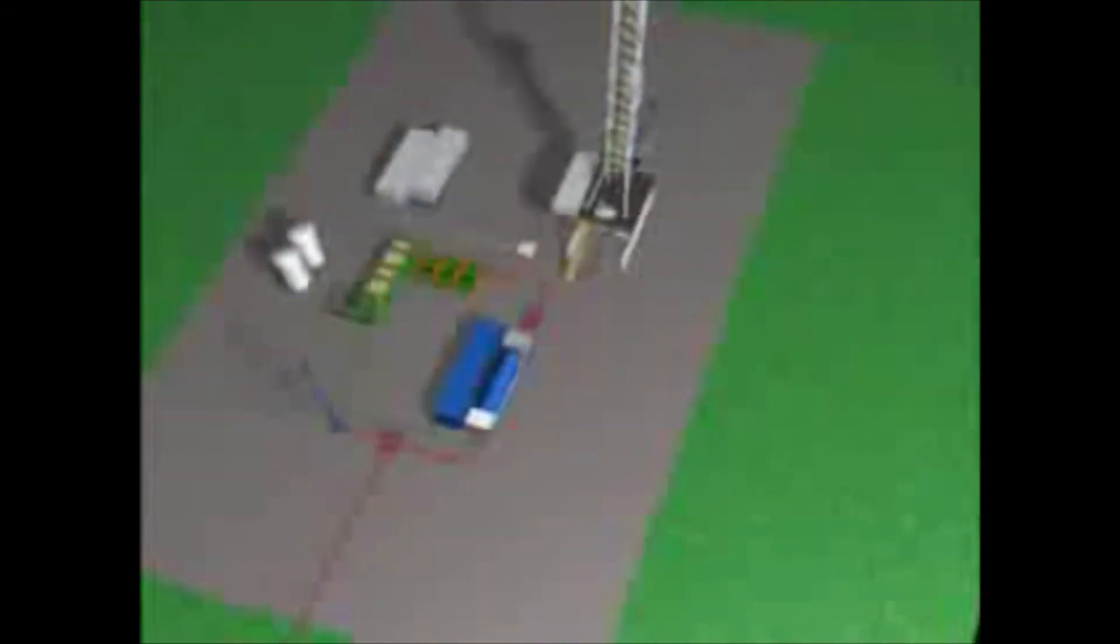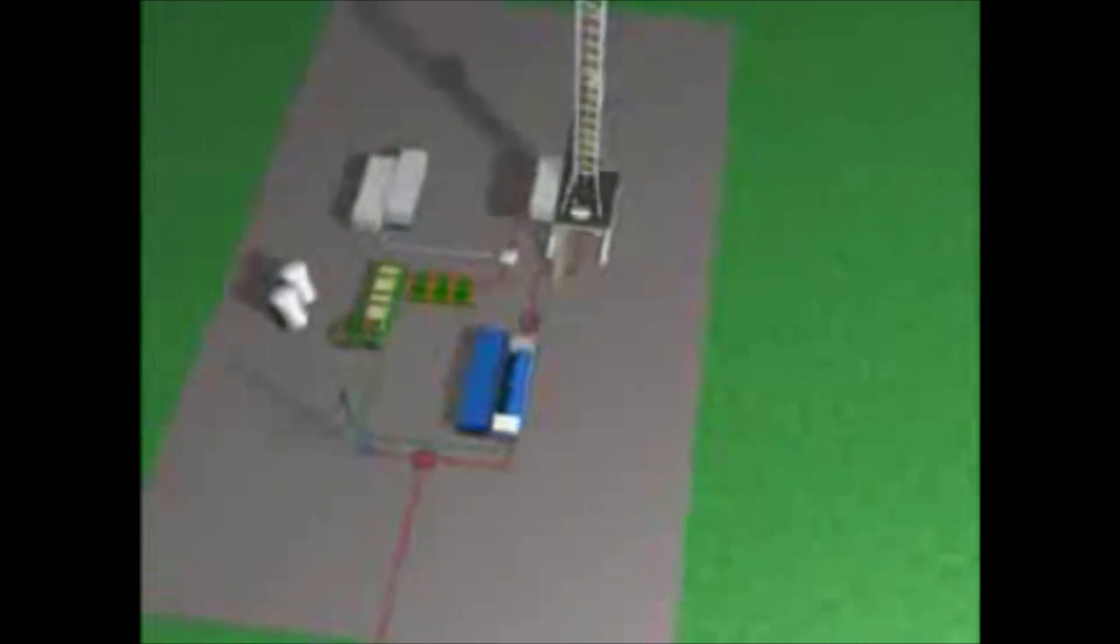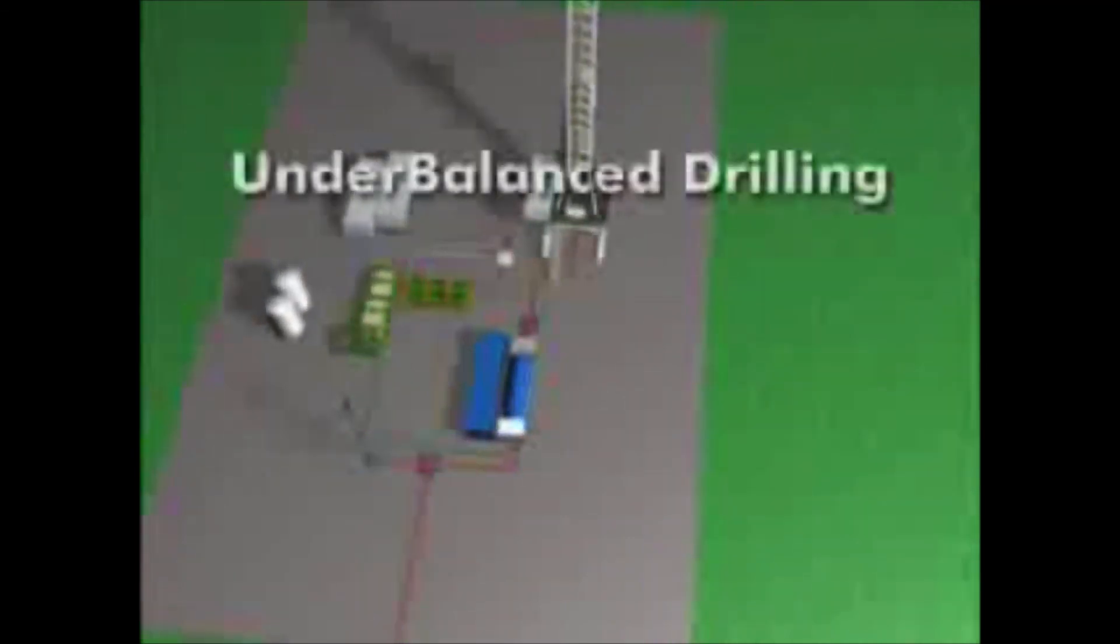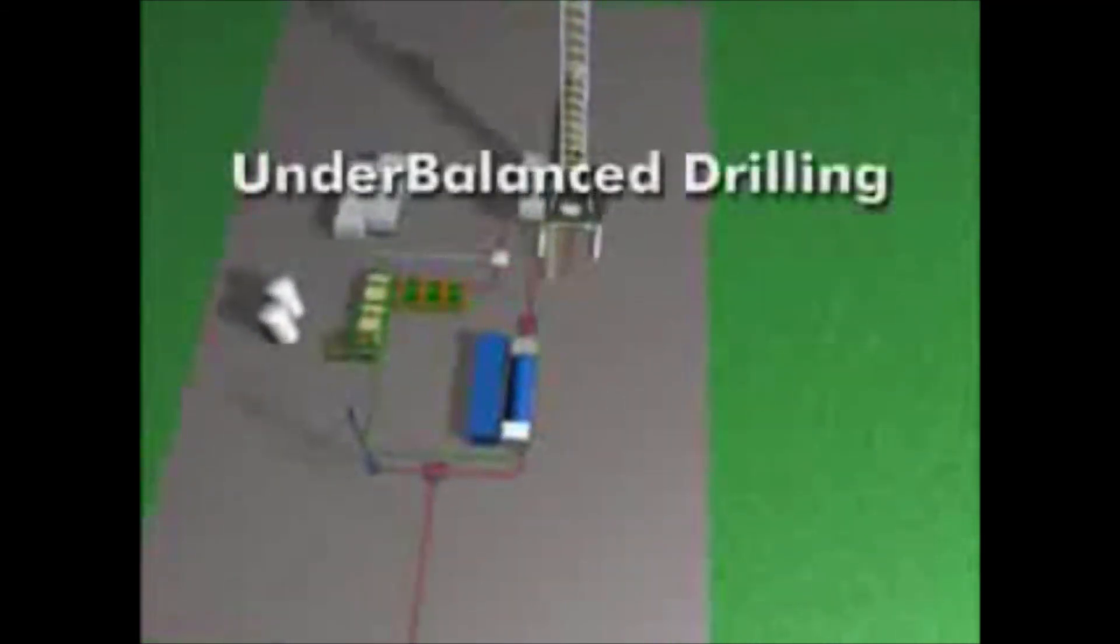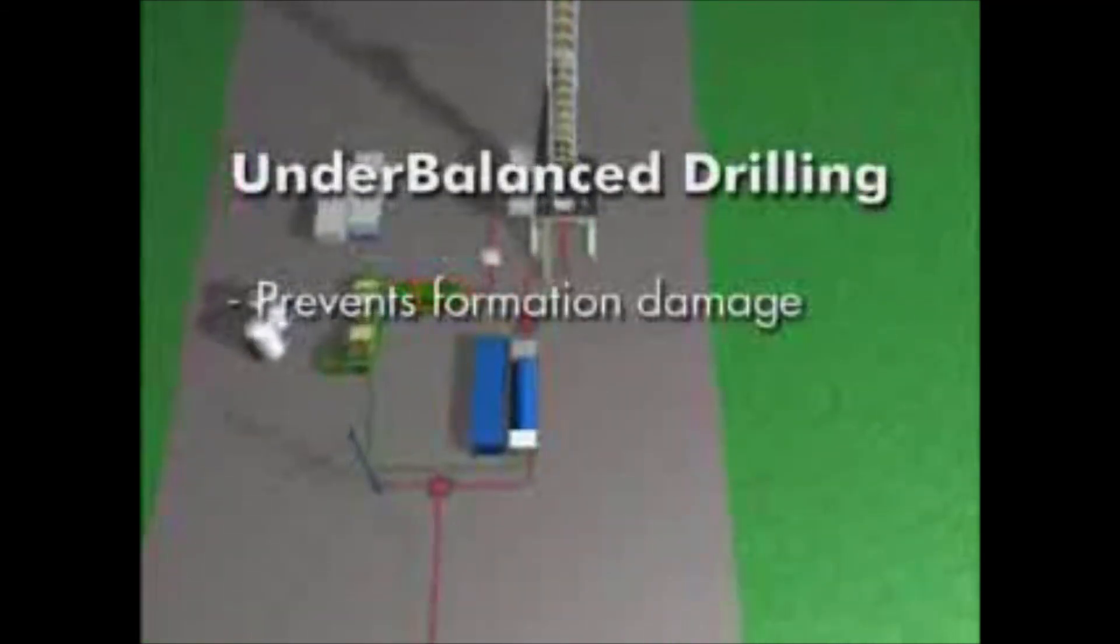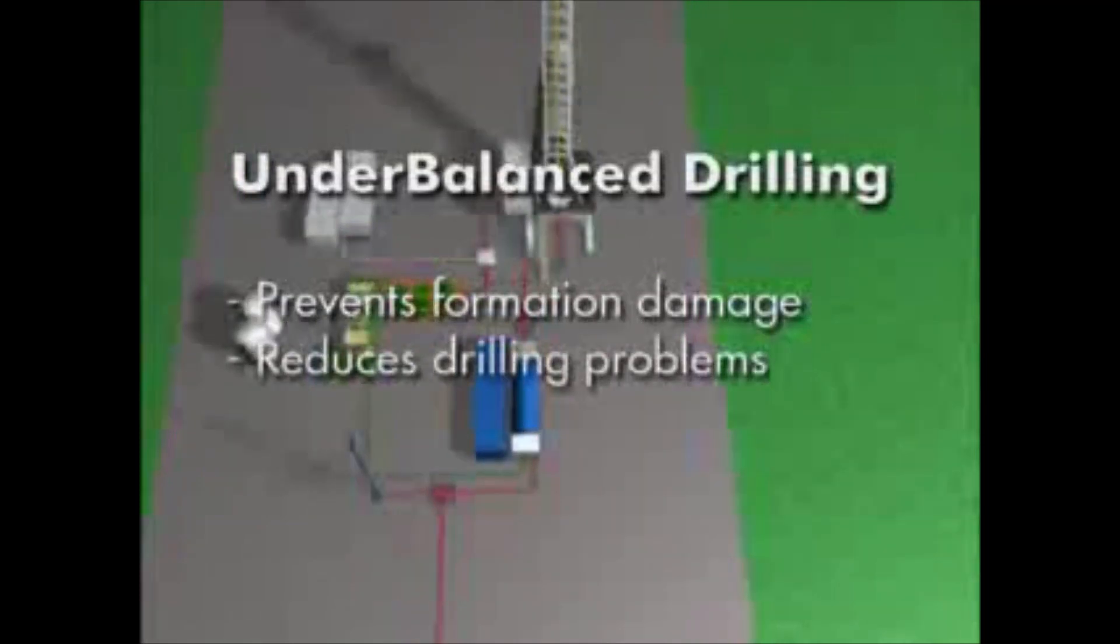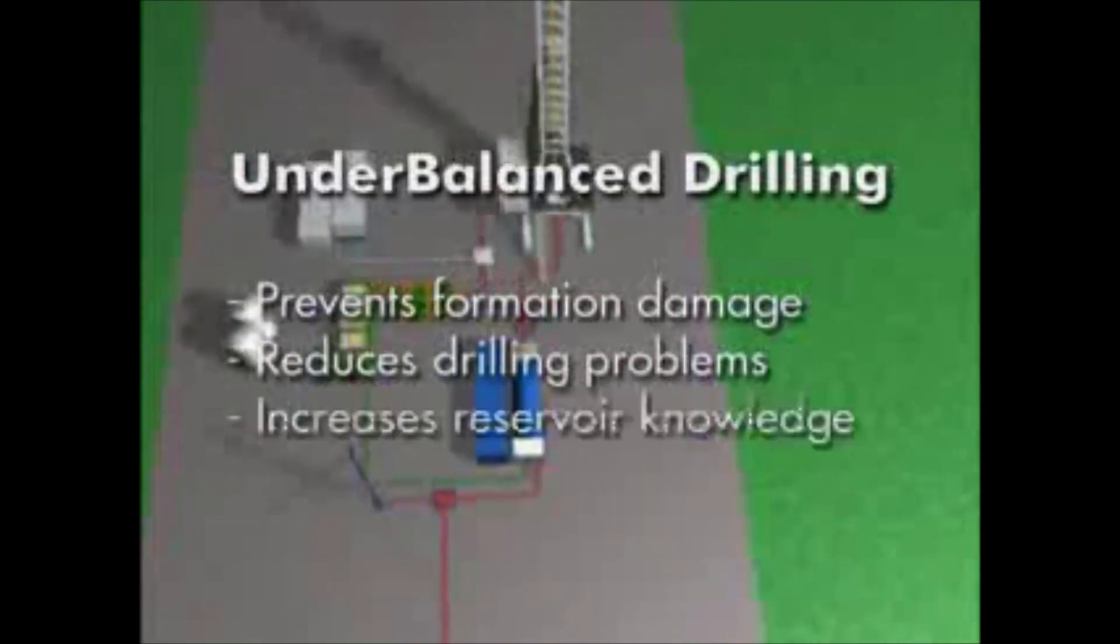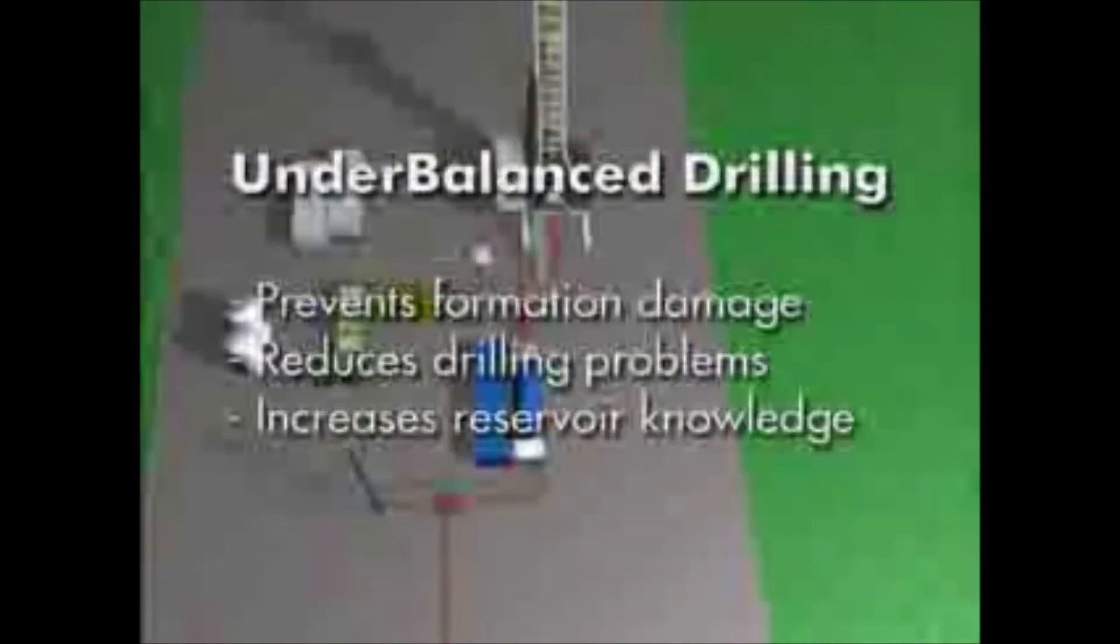This completes the tour of the main surface systems that are used in two-phase underbalanced drilling operations. In summary, underbalanced drilling allows the well to produce during the drilling phase. Underbalanced operations require additional surface equipment and a careful upfront design. When applied in appropriate wells, underbalanced drilling prevents formation damage, reduces drilling problems, and increases reservoir knowledge.